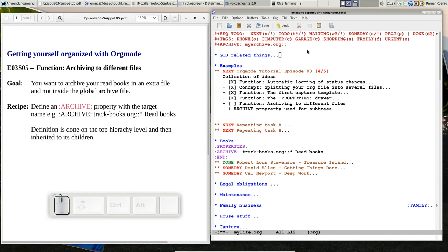But I want to have a file that just keeps track of all the books I have read. So the easier way to do that is you define a property that is called Archive.